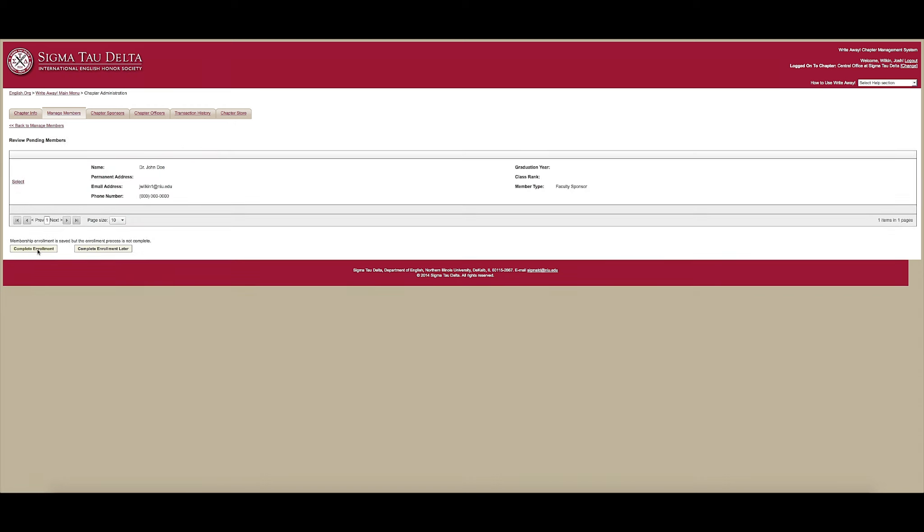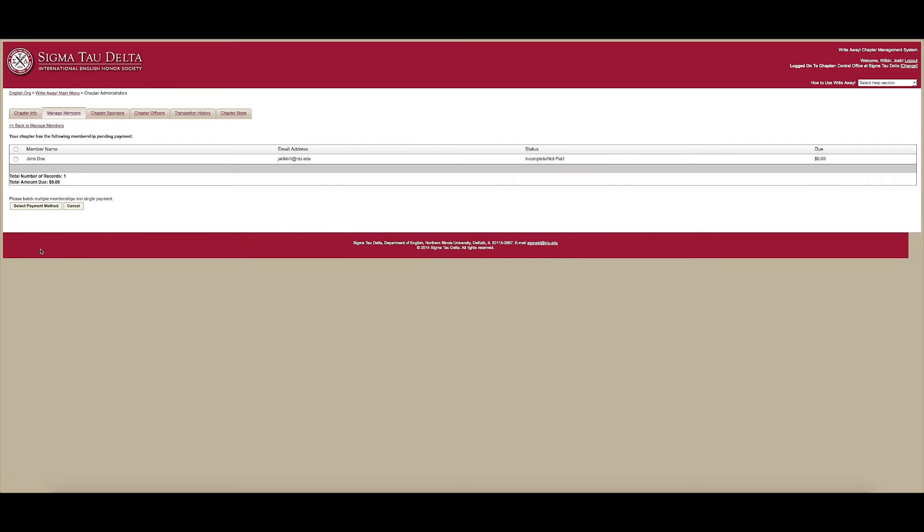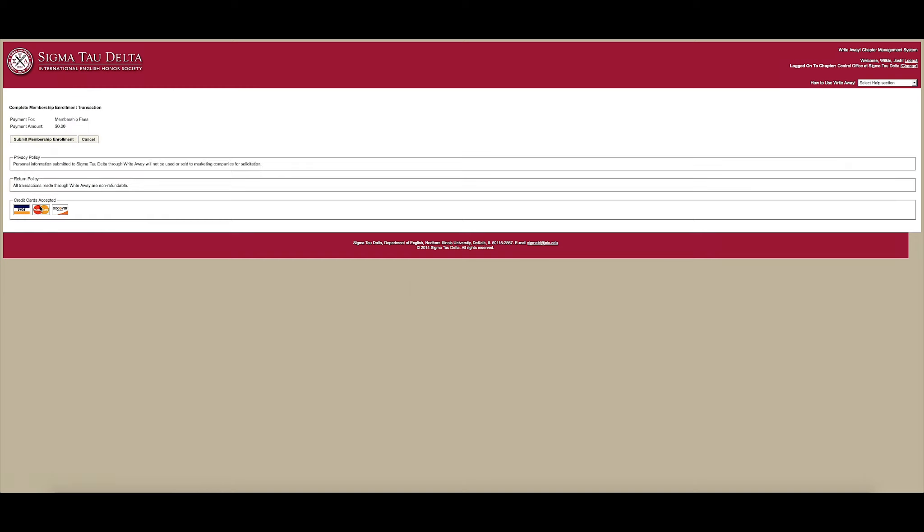On the following page, click Complete Enrollment at the bottom. Check the person you wish to make a faculty sponsor and click Select Payment Method.